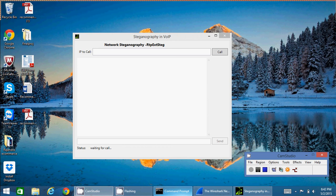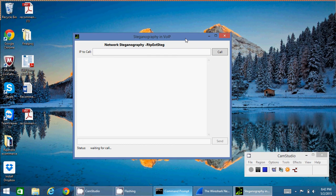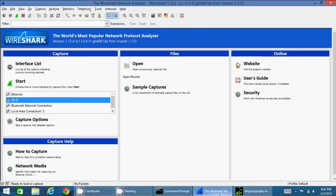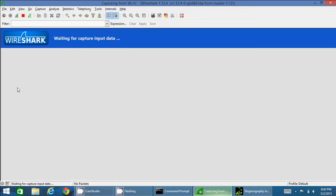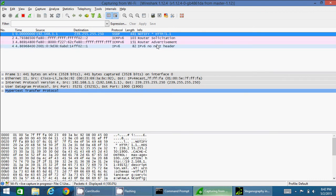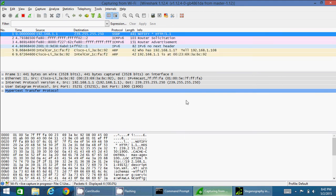So this is the GUI of my implementation, Network Steganography RTP Extension Steganography. Let me start Wireshark so that I can record all the incoming and outgoing packets for Wi-Fi right now. I can see the packets, the incoming and outgoing packets over here right now. Okay, started.